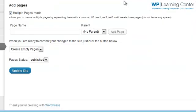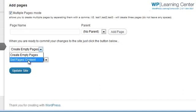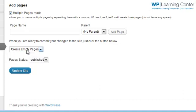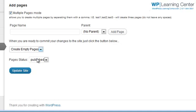Once we're there, this will then allow us to create pages onto our site and it will create them either completely empty or we can go ahead and set the pages content.